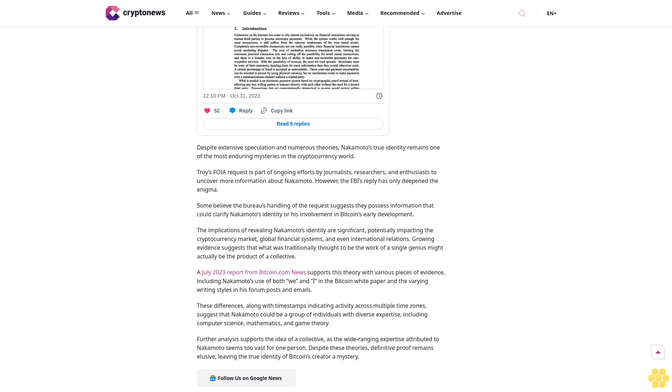Satoshi Nakamoto is the pseudonymous figure credited with creating Bitcoin, the first decentralized cryptocurrency, and authoring its original white paper published in 2008. Despite extensive speculation and numerous theories, Nakamoto's true identity remains one of the most enduring mysteries in the cryptocurrency world.